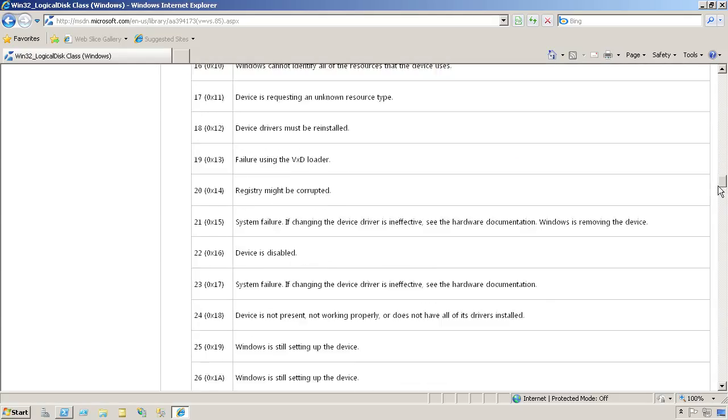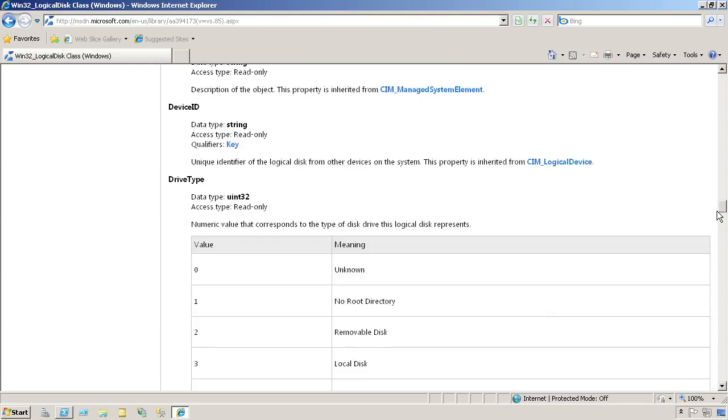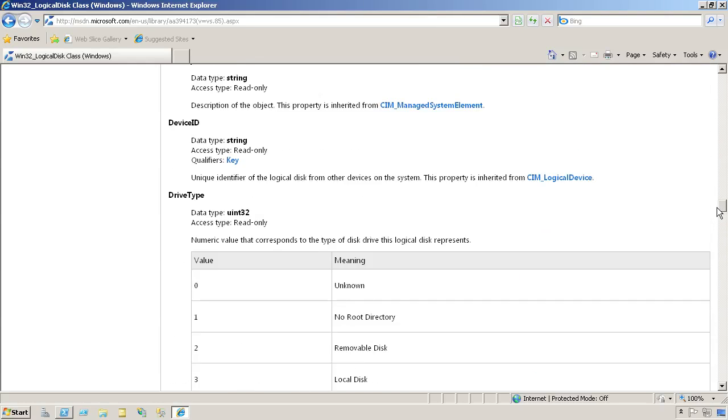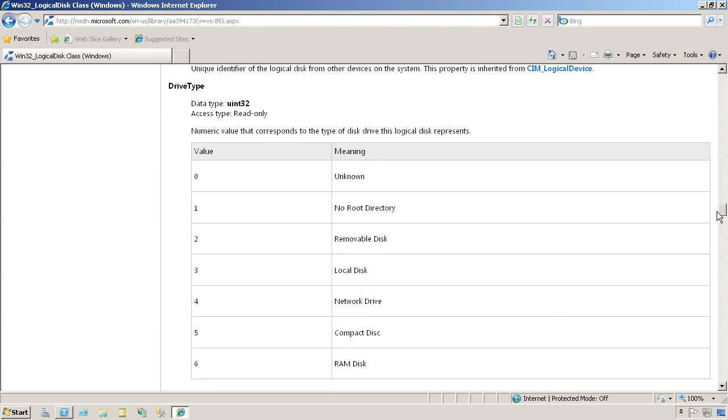You can scroll down and see what each property does. In the case where a property is a numeric value, like drive type, it'll show me what those mean. 4 is a network drive, 3 is a local disk, and so on.